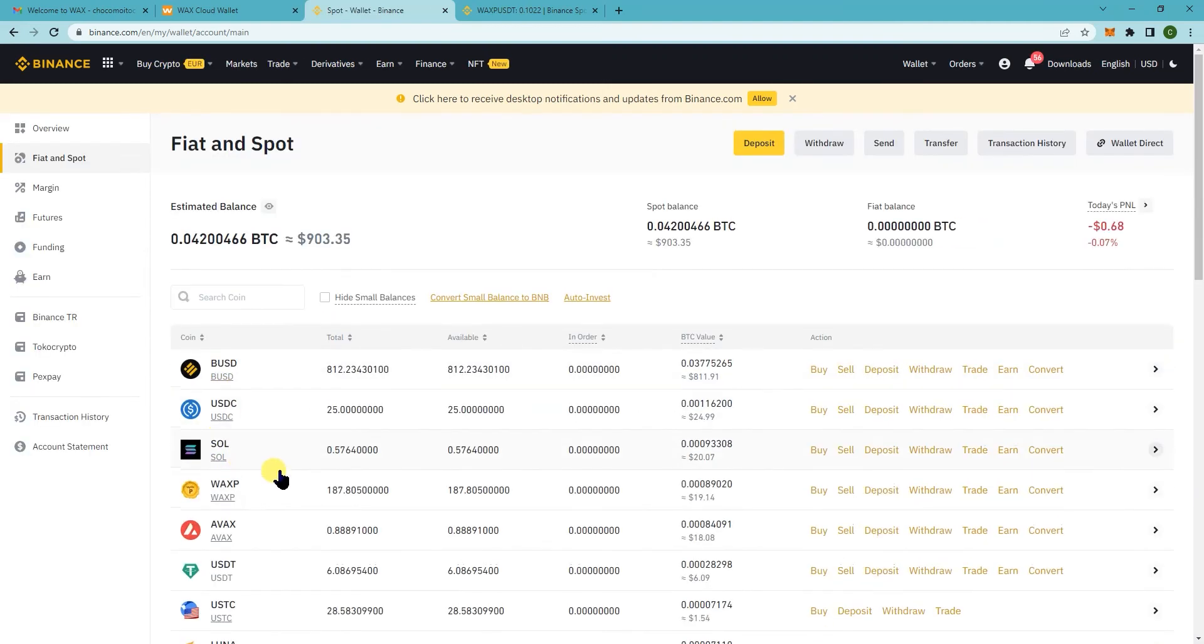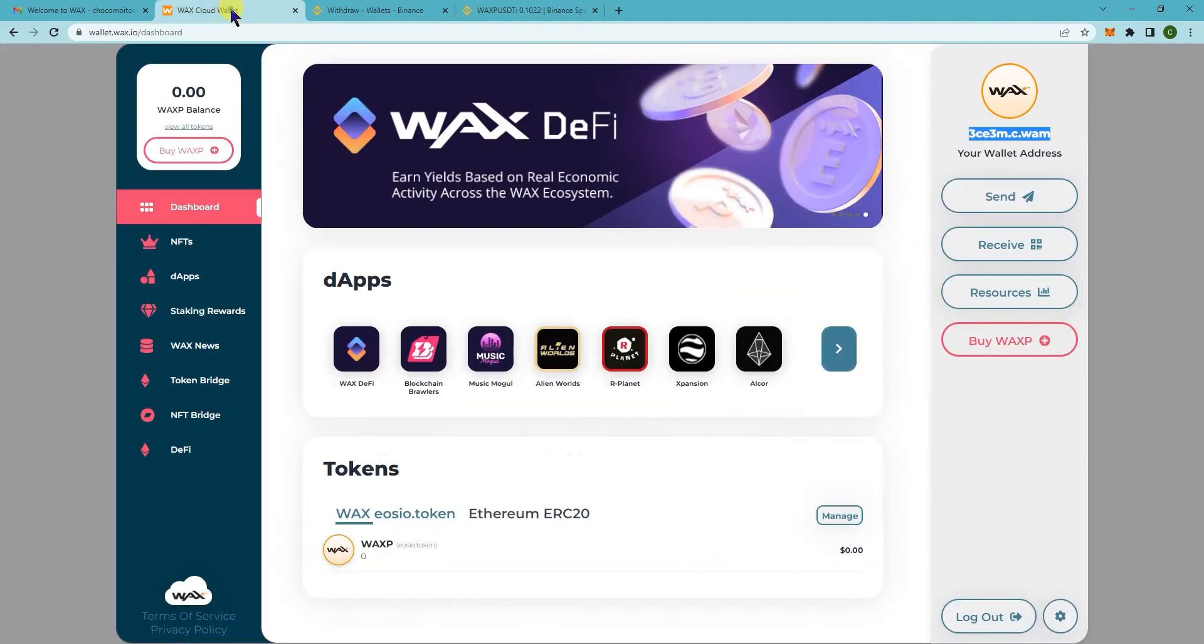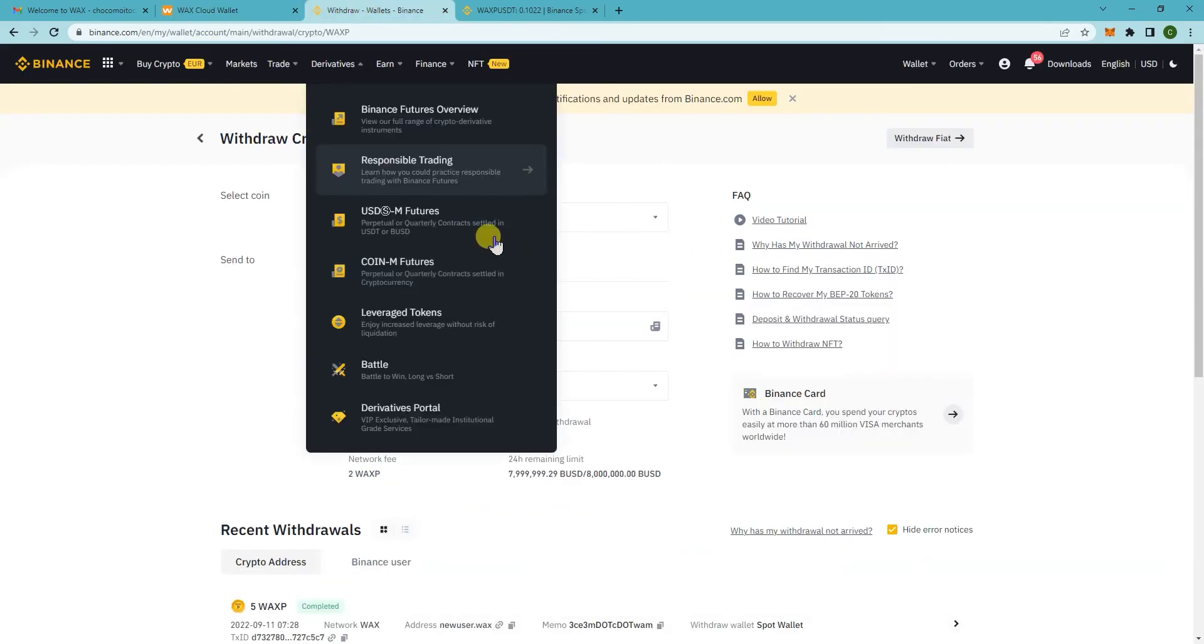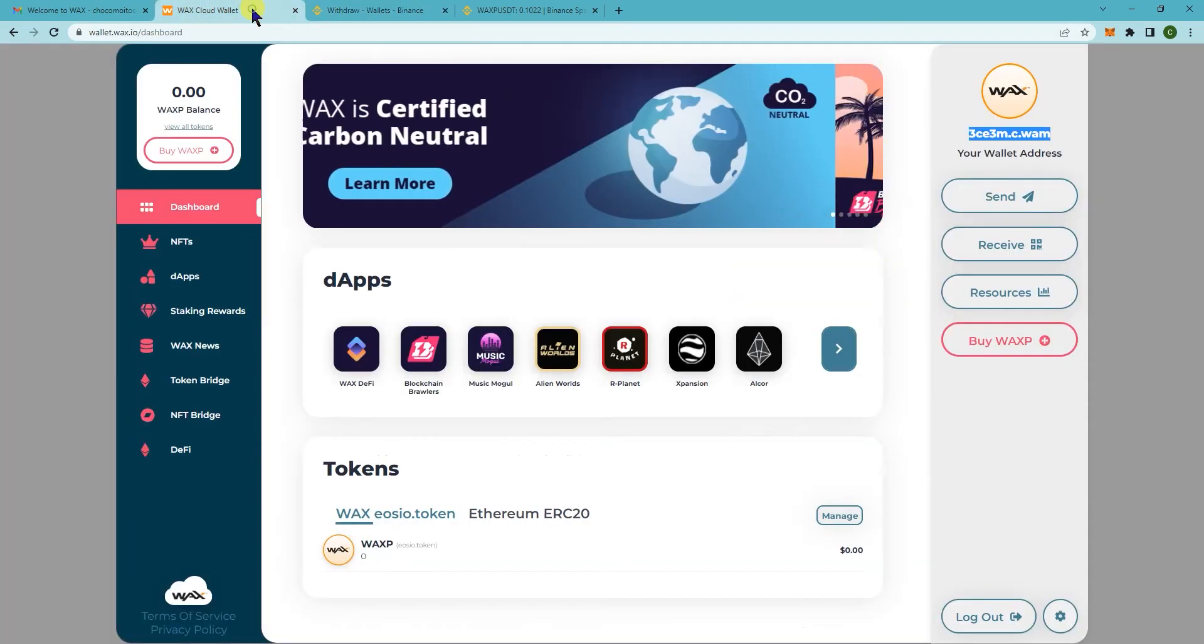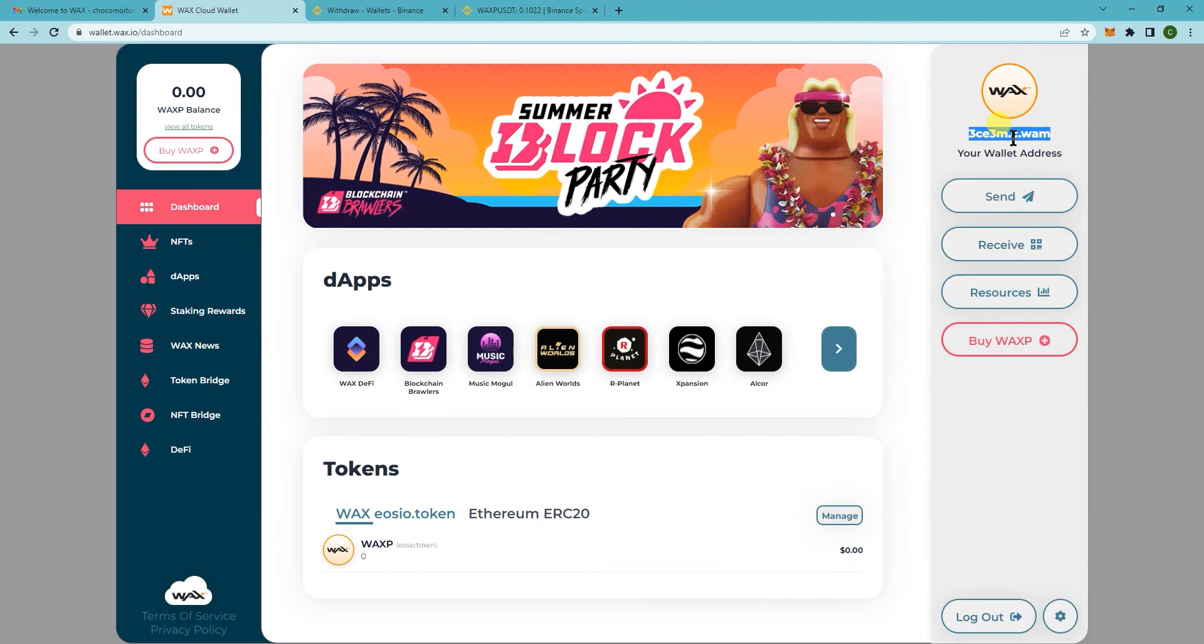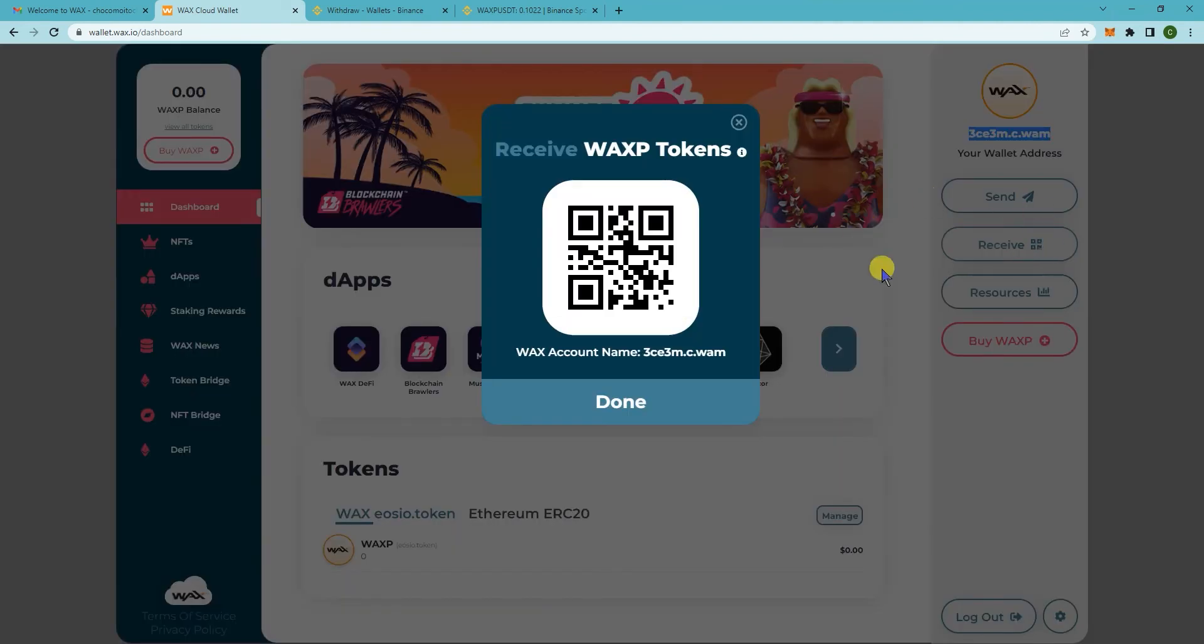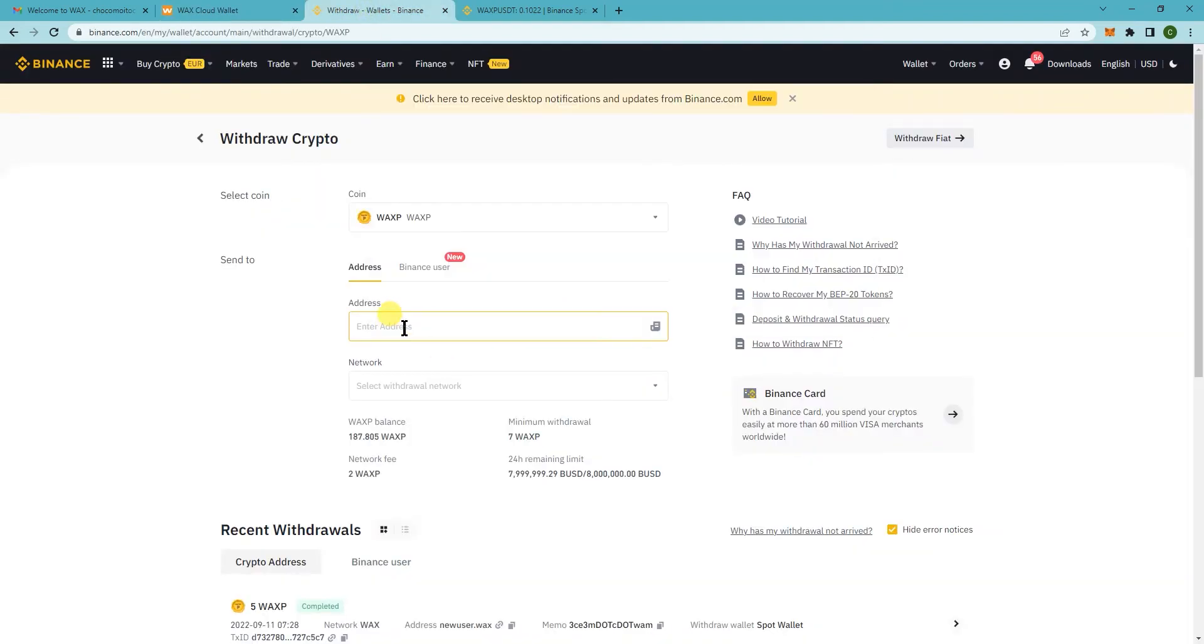Now I'm gonna withdraw so I can deposit it to my actual wax cloud wallet. Make sure the coin says WAXP. For the address, all you need to do is copy this one here. Or if you click on receive, it will say the same thing. So paste it here on the address.